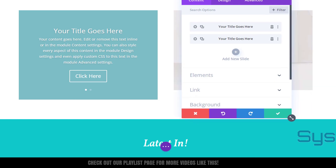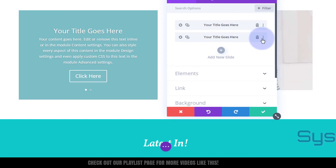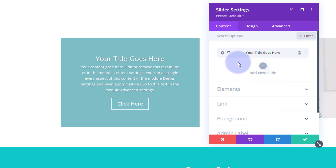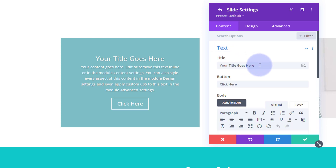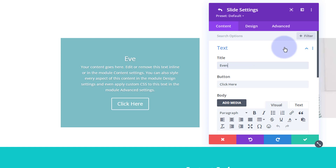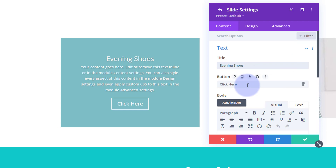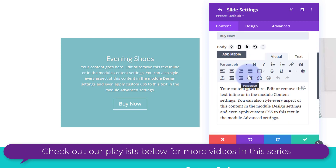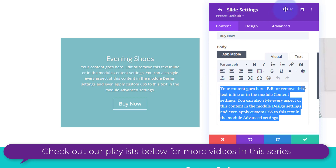By default it gives you two slides. I'm going to delete the second one and work on the first one to get it looking how we want. Going into the first slide, I'll use the evening shoes — whichever product you want to advertise. Let's set the button text to 'Buy Now', which will take them to the actual product.